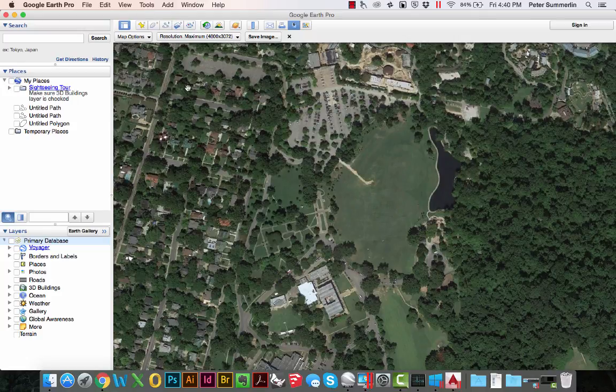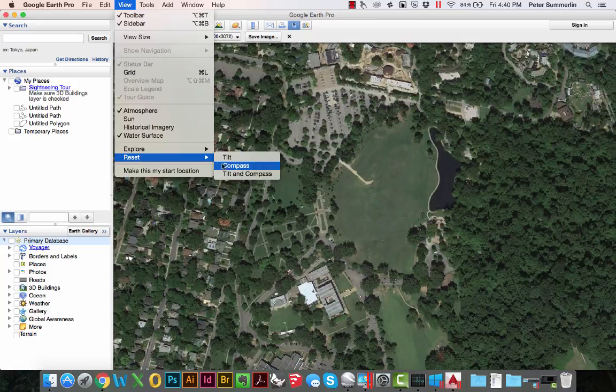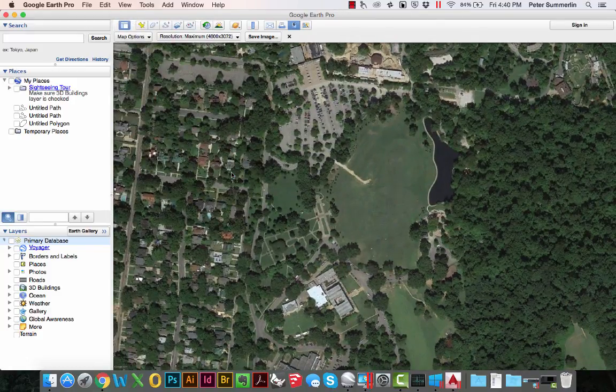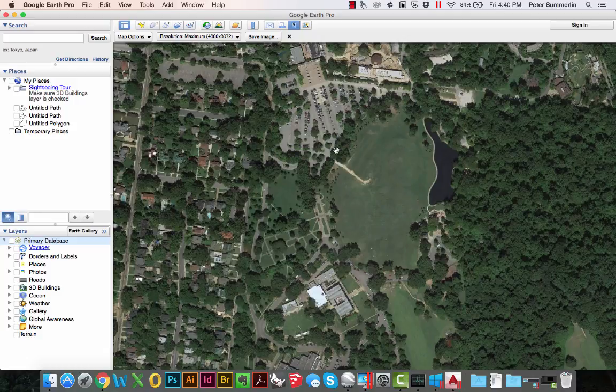One of the very first things that you must do is go to View, Reset, Tilt, and Compass. What this will do is have a parallel projection as best as Google Earth can, directly on top with north being straight up in this view.